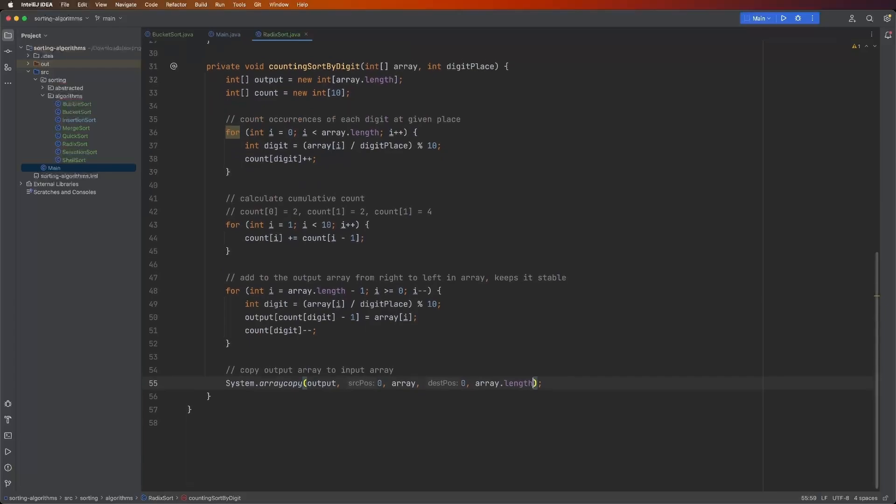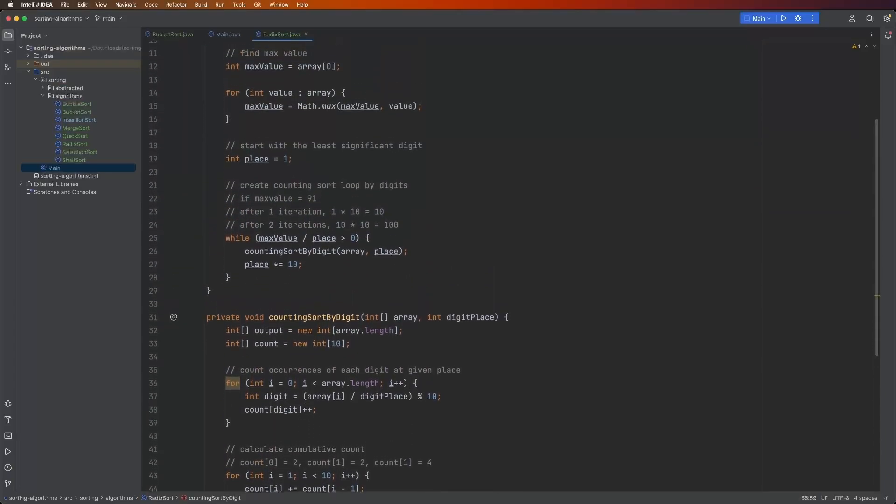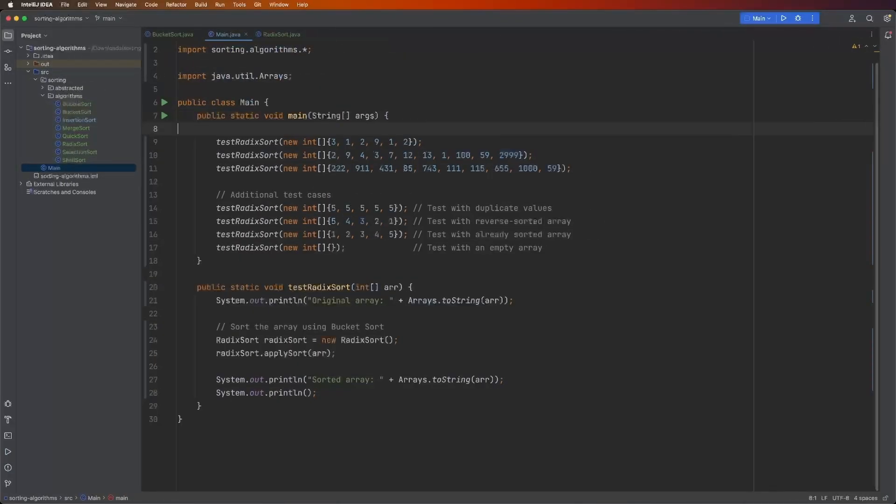And congratulations, you have just coded radix sort. And of course, we need to test this. So I have these different tests.